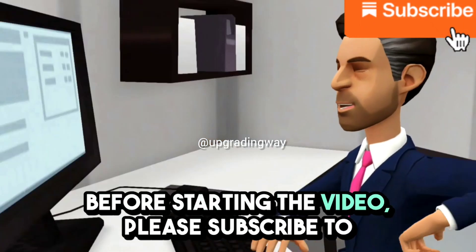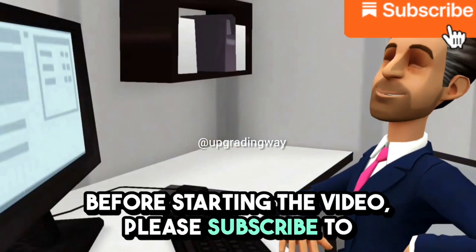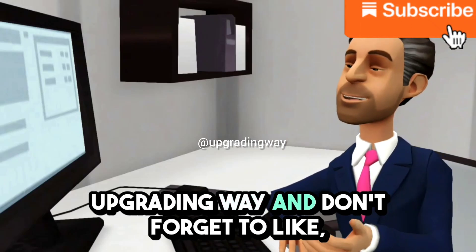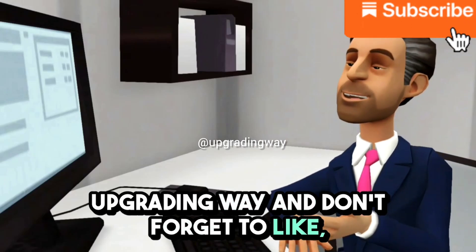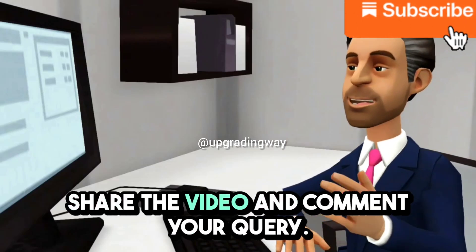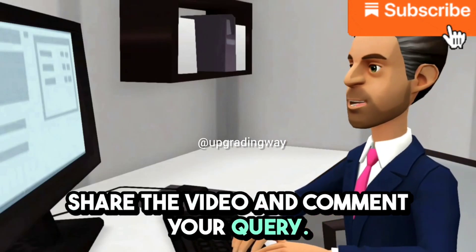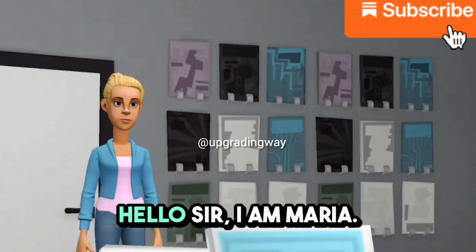Before starting the video, please subscribe to UpgradingWay, and don't forget to like, share the video, and comment your query.